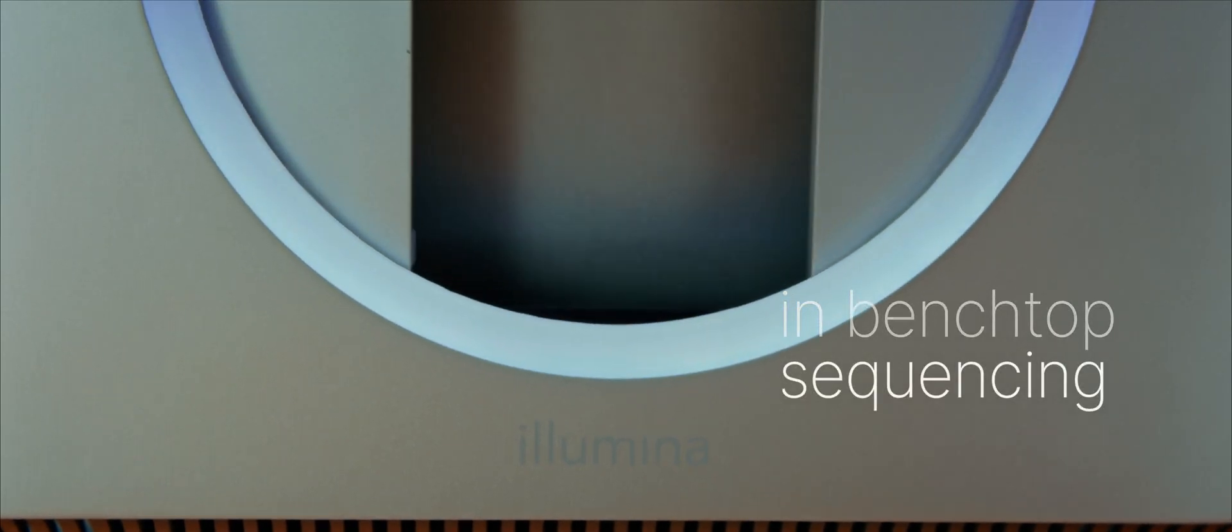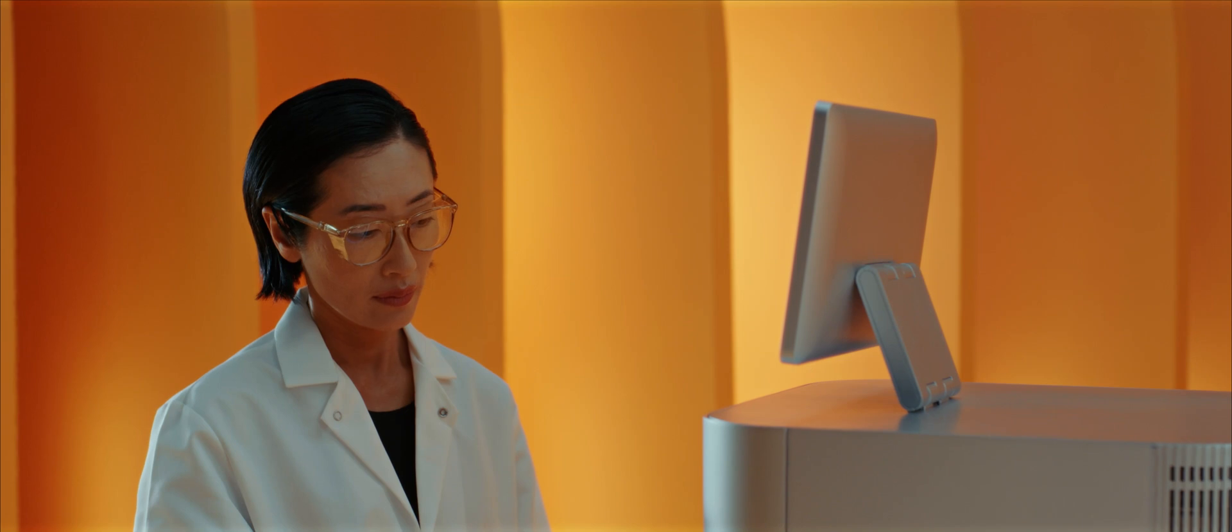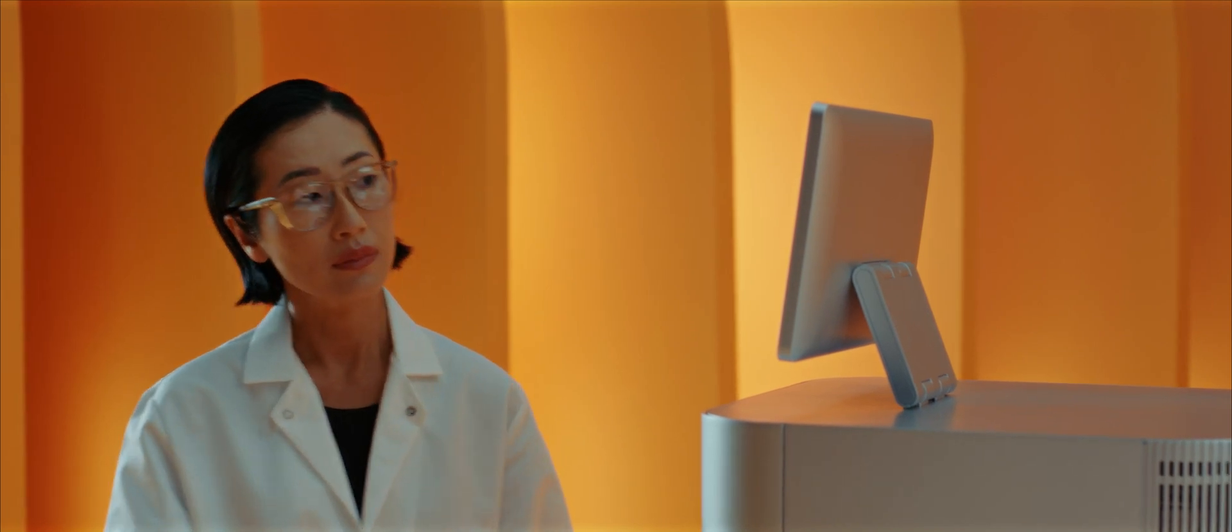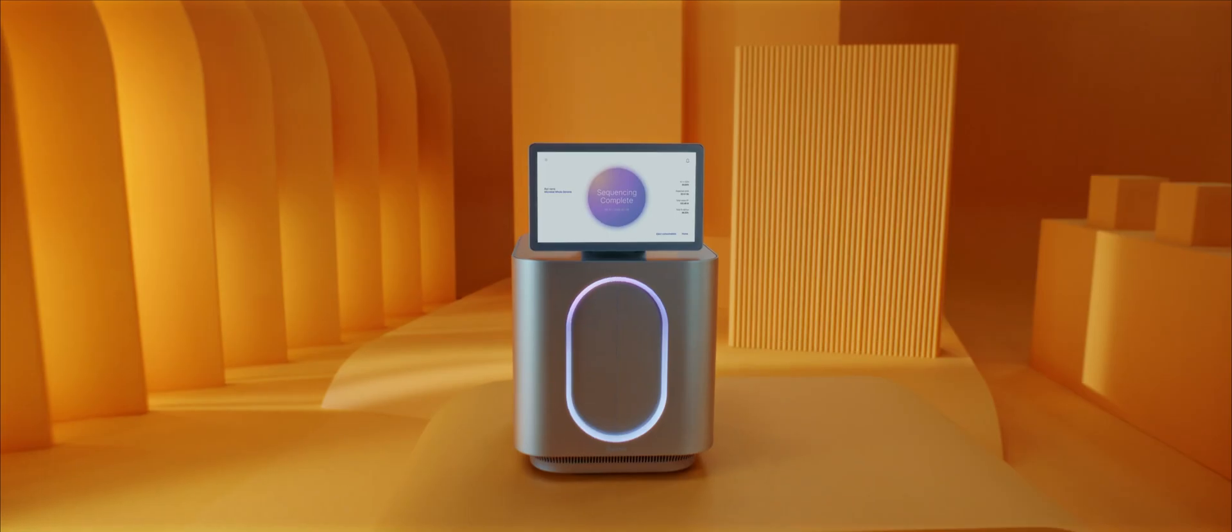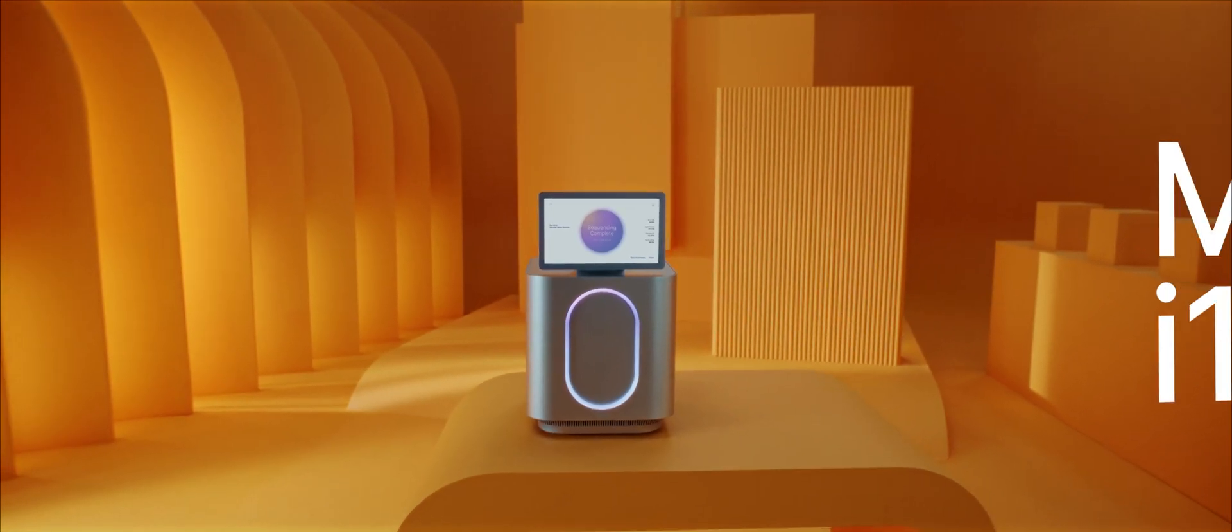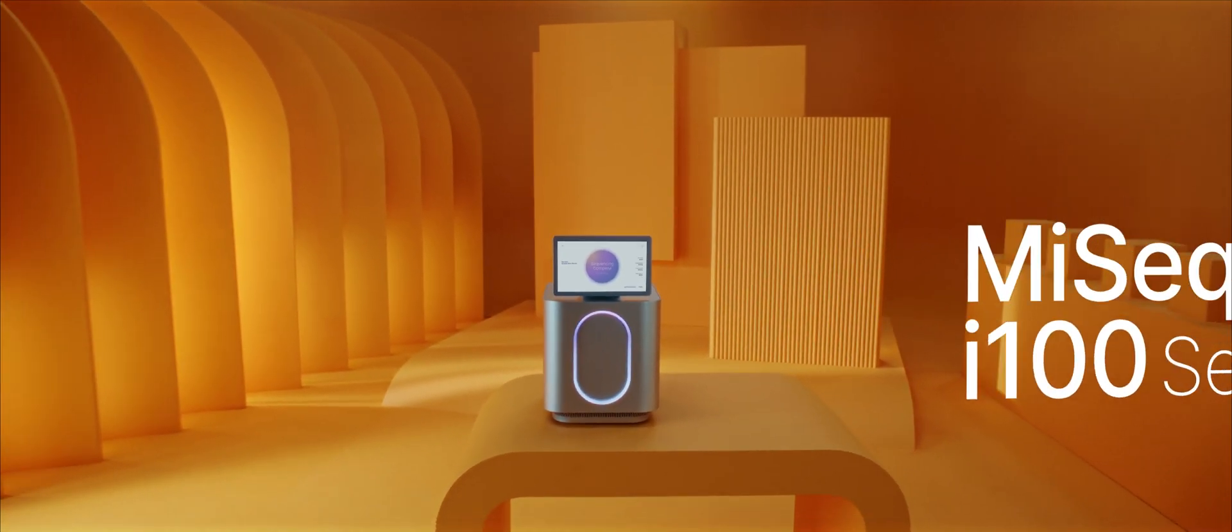This is the highest standard in benchtop sequencing. This is sequencing for every lab. This is the MySeq i100 series.